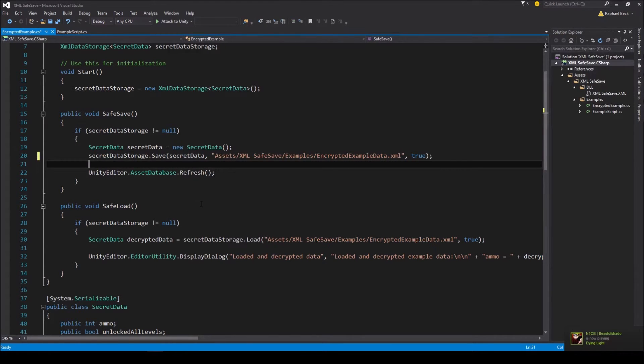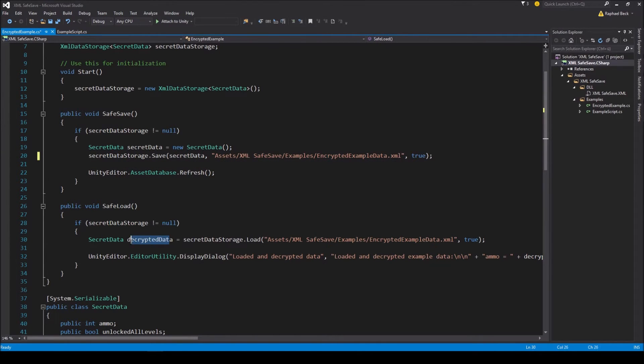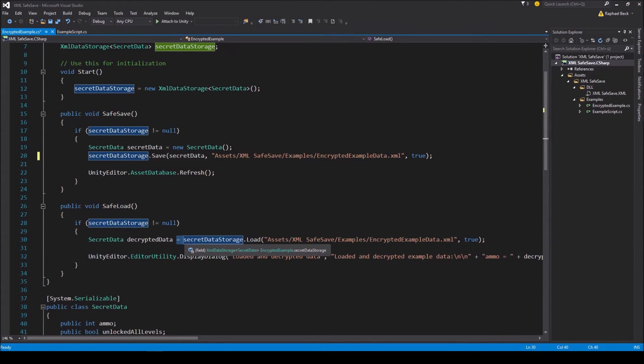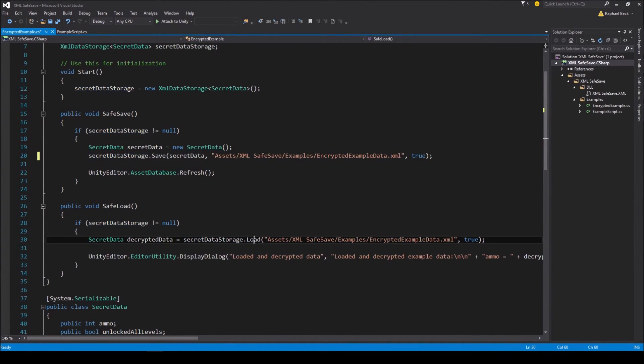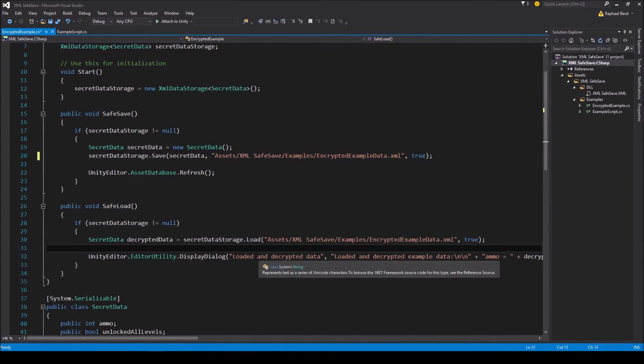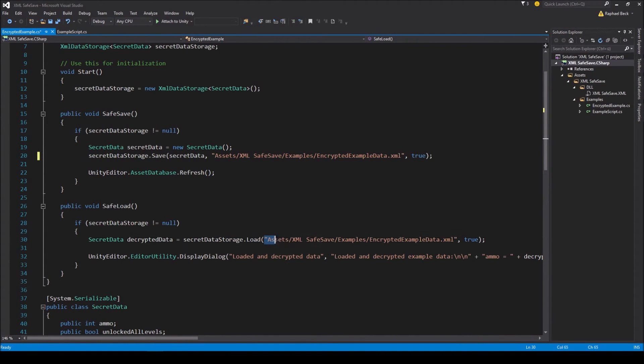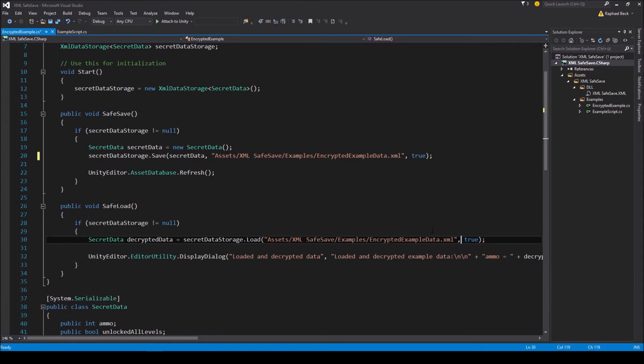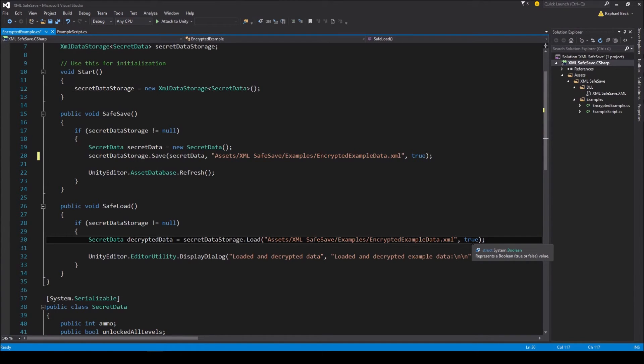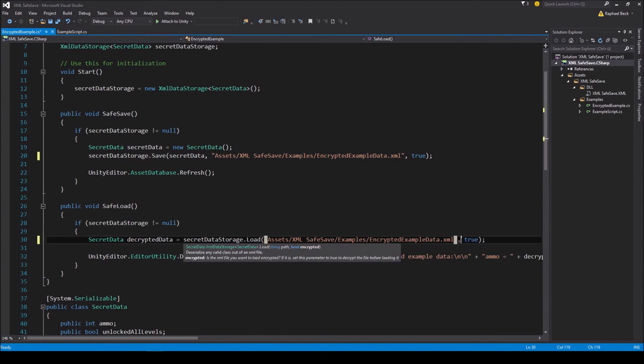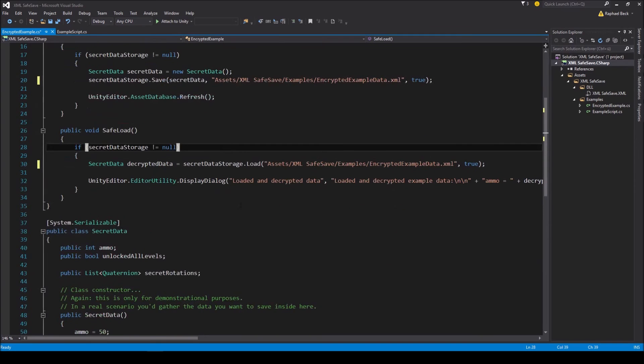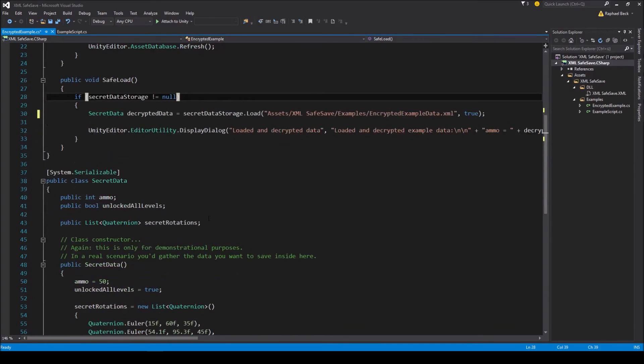So loading is quite simple too. Just create an instance of the data class you saved inside the XML file and initialize it by deserializing the data from the data storage via the load method. The parameters are the file path of the XML file and again don't forget the file extension. And a boolean whether or not the file has to be decrypted or is in standard human readable XML. If you have messed with the file or its data, you will get a deserialization error and not be able to load the data.